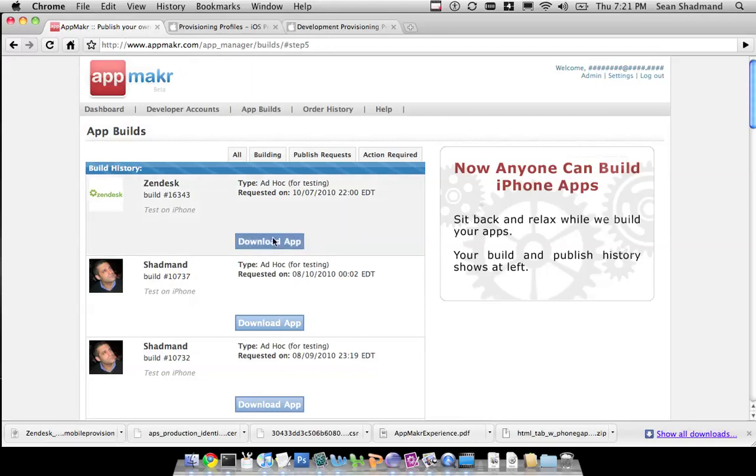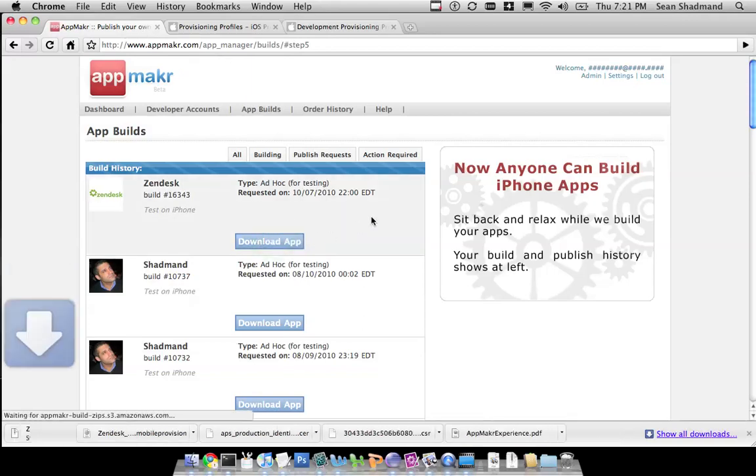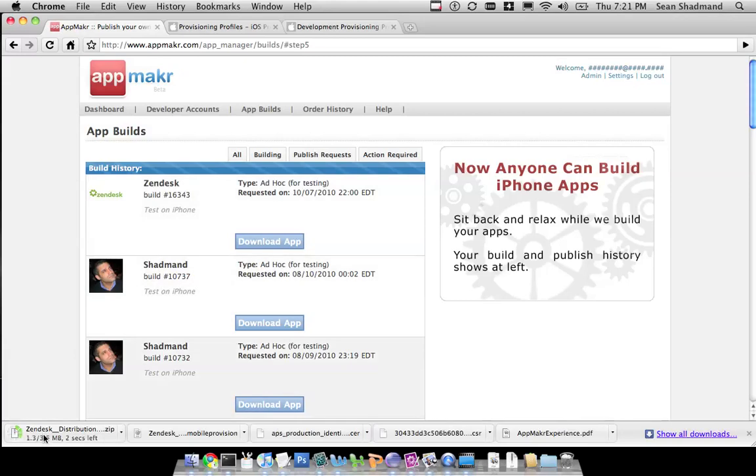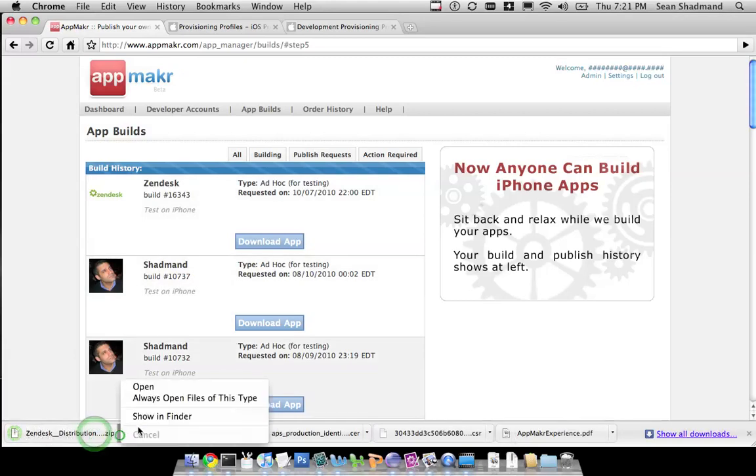So the app has been created. We press download and it'll add the download here to my downloads.